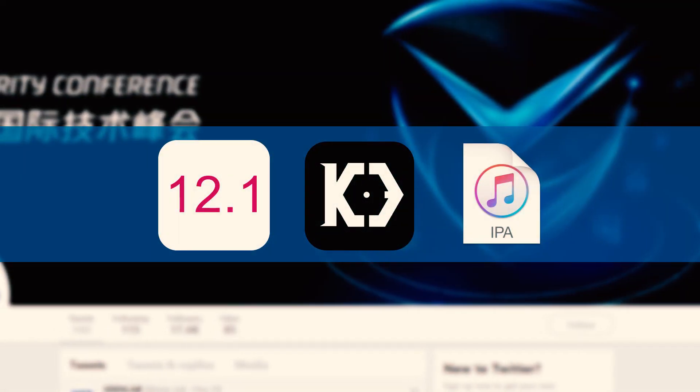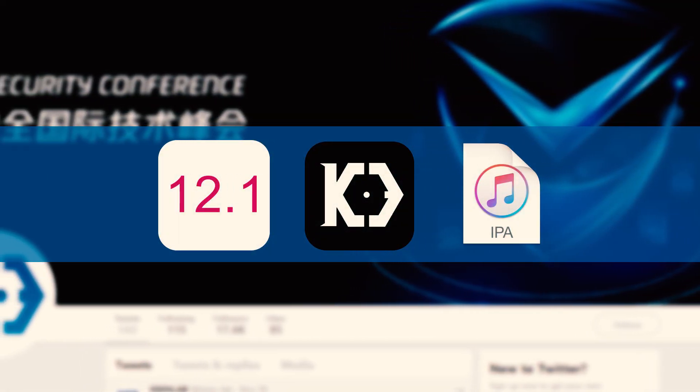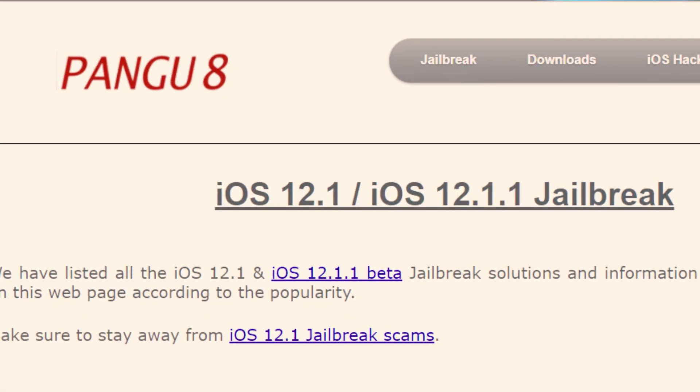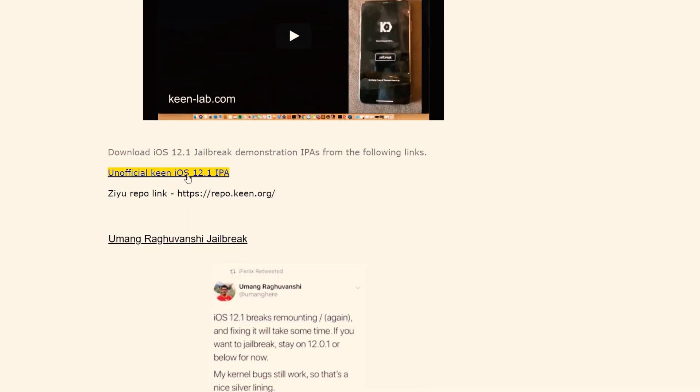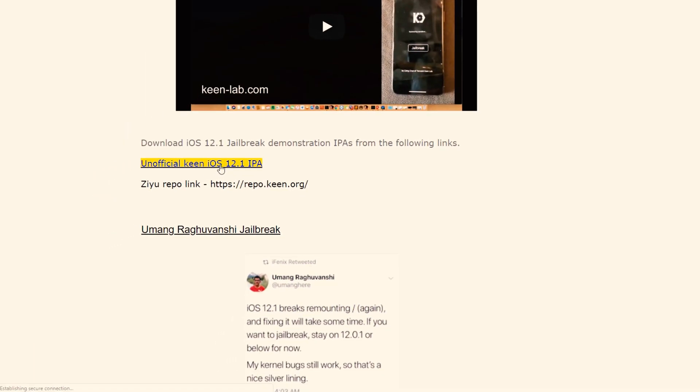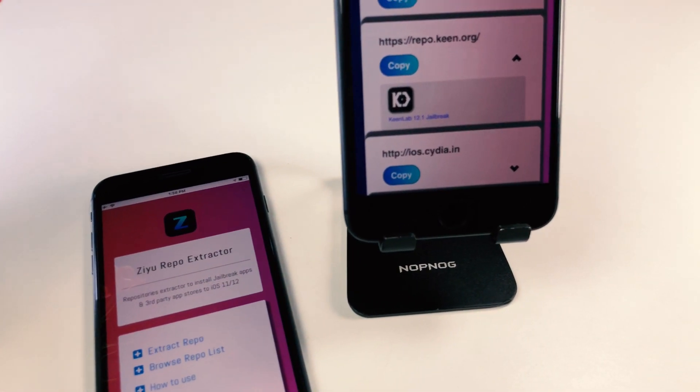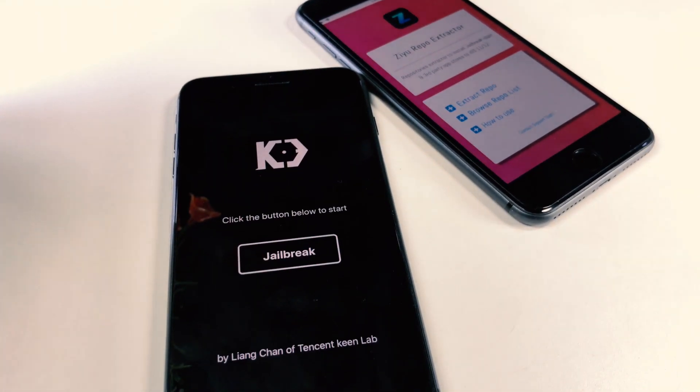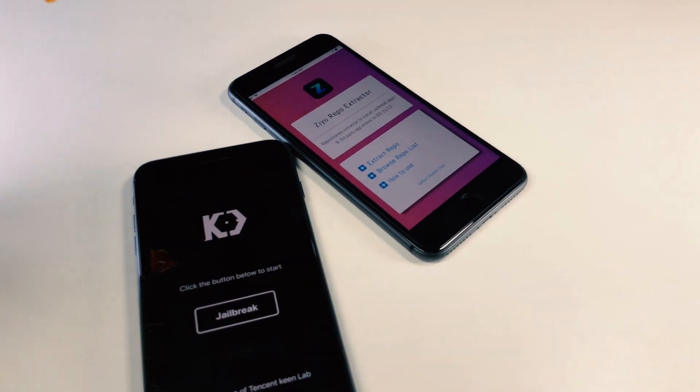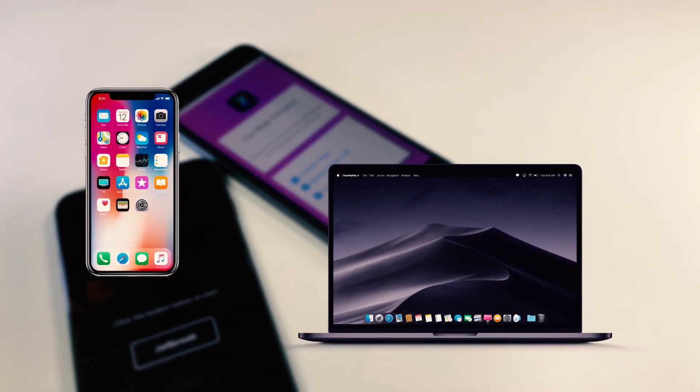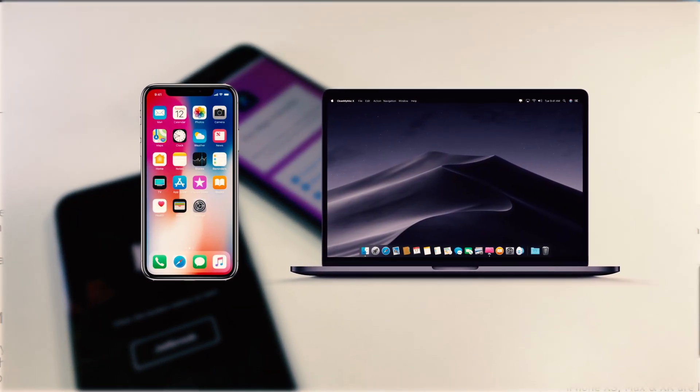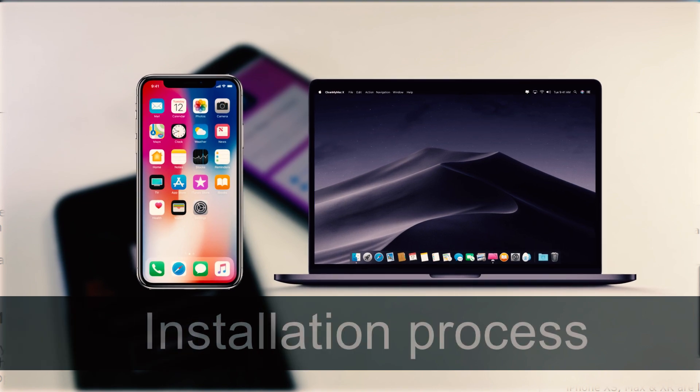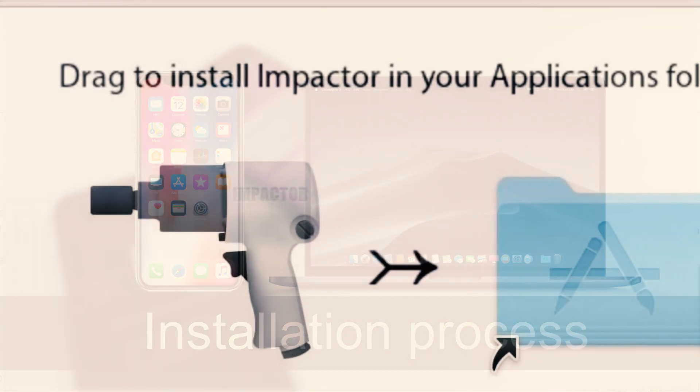You could find the unofficial Keen iOS 12.1 jailbreak IPA from the internet. This website has provided the download link of the unofficial Keen iOS 12.1 jailbreak IPA. Also, if you have installed Zyu, you can install this unofficial iOS 12.1 Keen IPA. We installed this Keen iOS 12.1 jailbreak IPA using both ways. I will explain both installation processes.